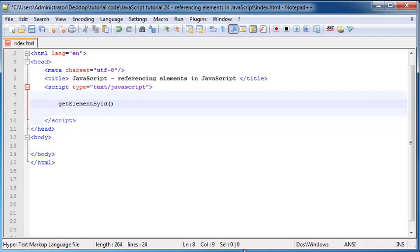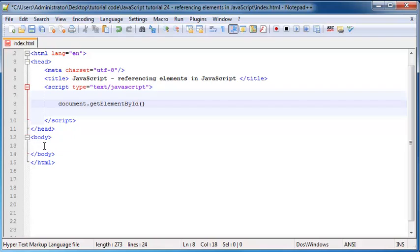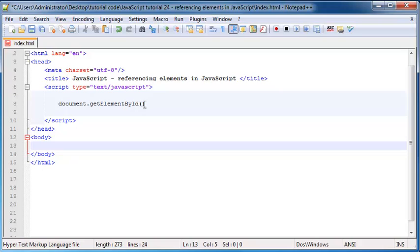And like I said this is a method that belongs to our document object. And what this method does is it'll search through our entire document and look for an element with an ID of whatever we put in here.